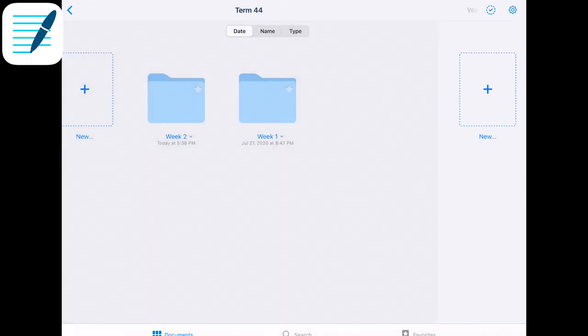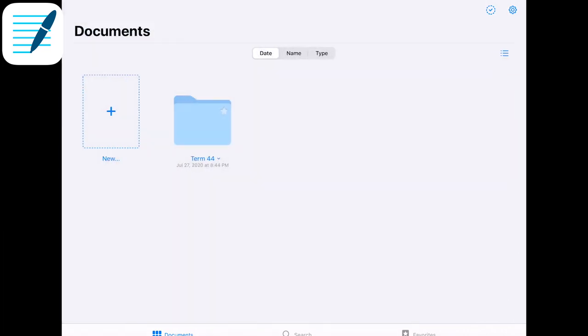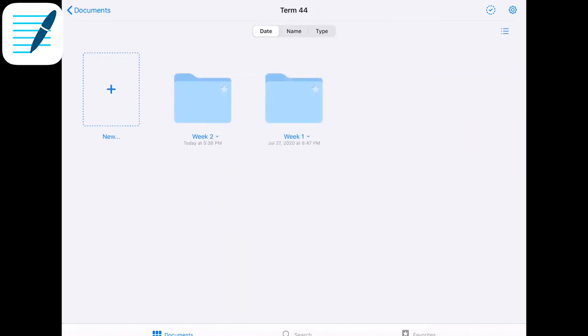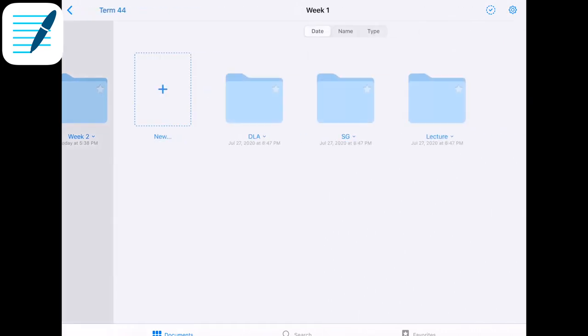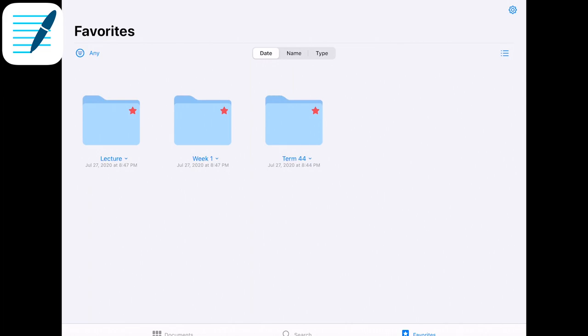Another cool feature is the favorites system. Let's say you're focusing on one part of school — for example, term 4. You can favorite that folder, and then favorite week 1 within it, and even favorite the lectures specifically. You can then go to the bottom right corner, click favorites, and see those folders instantly. There's also a notebook feature with different covers and a wide variety of page styles — lined, dotted, squared, ruled narrow, Cornell, legal — as well as planner styles like weekly and monthly planners, and even music sheets.